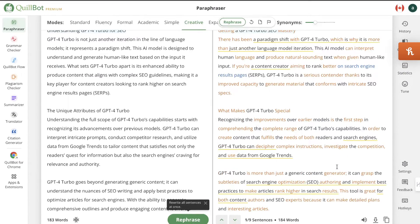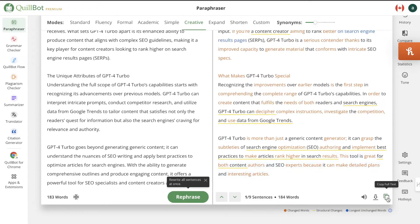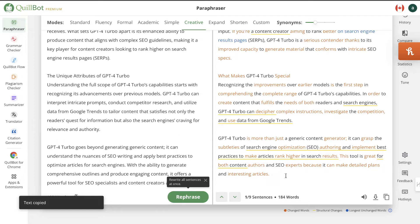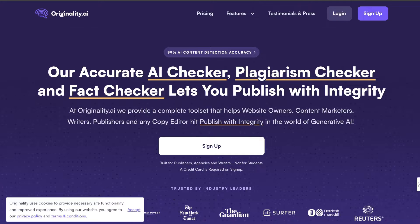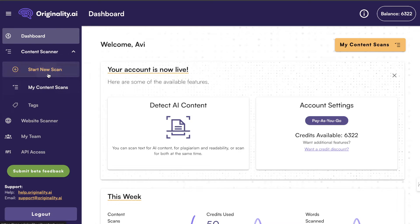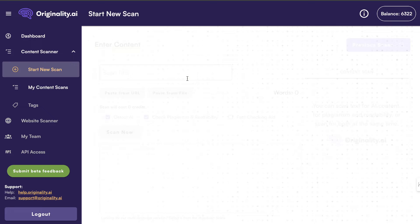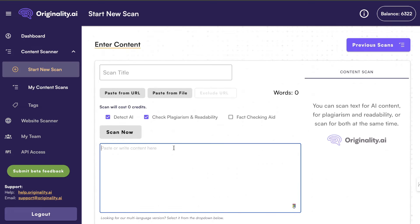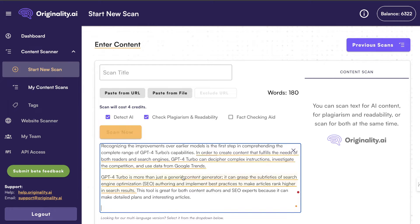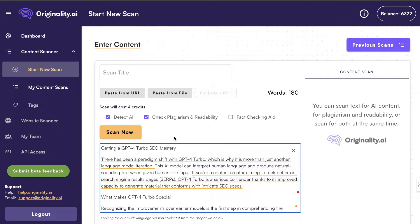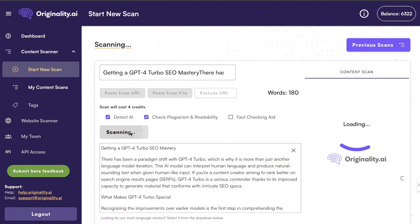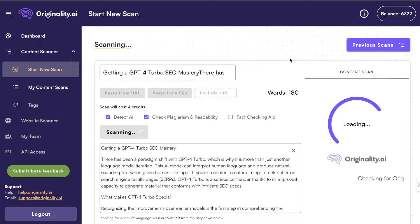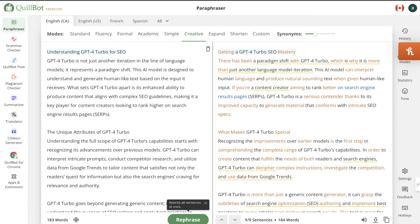On the right-hand side we see the new rewritten content, so we're going to copy it over, head over to originality.ai, and do a new scan without changing any of the content. We're just going to paste this in and see if we're able to get a much higher human score compared to our original content.